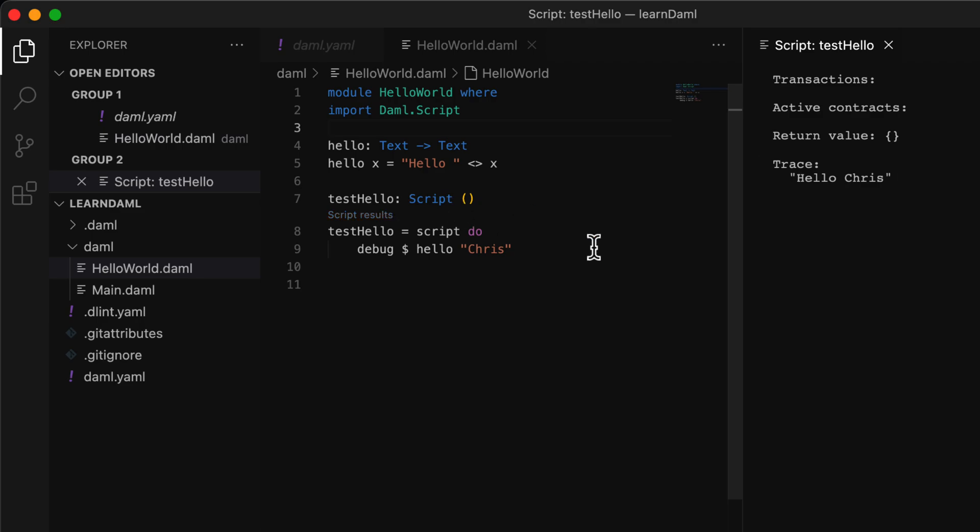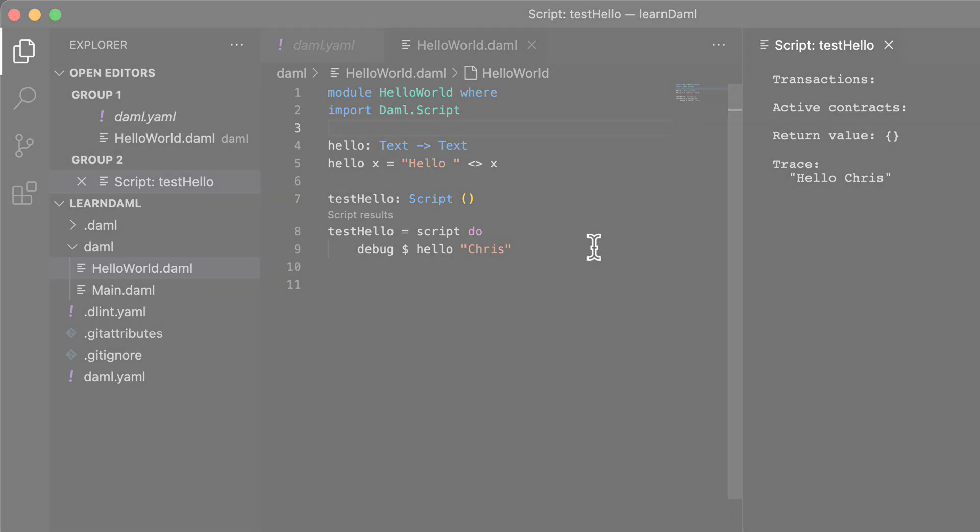That's it. This tells us that our basic development environment is all set and ready to go. Now that we're all ready, let's start writing in DAML.